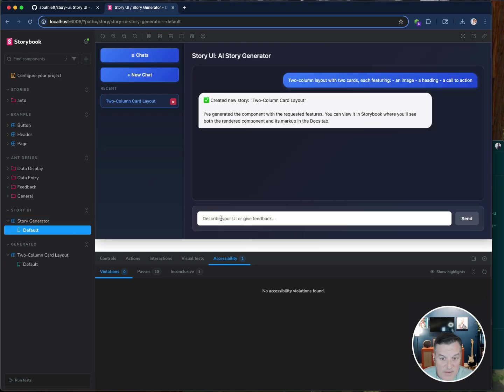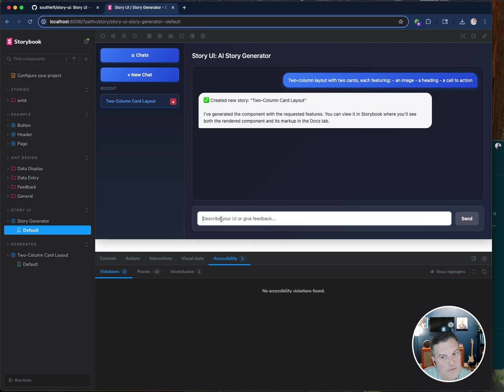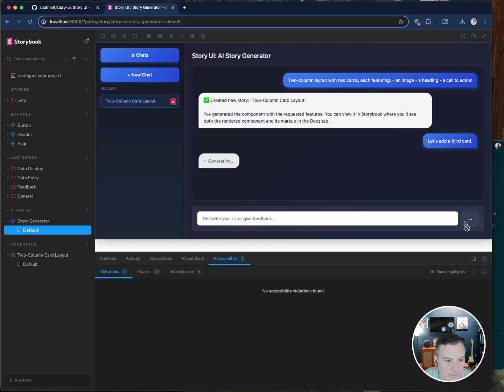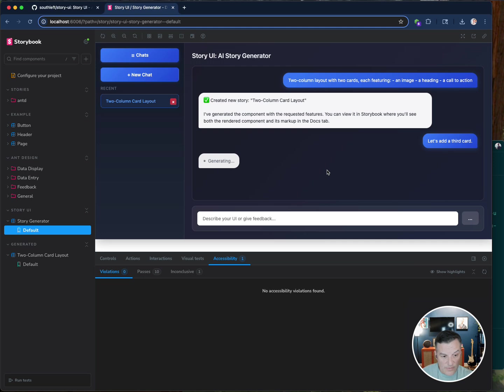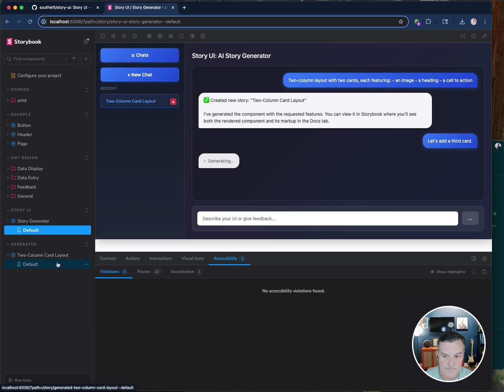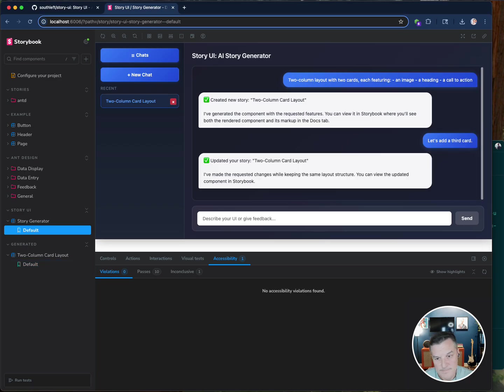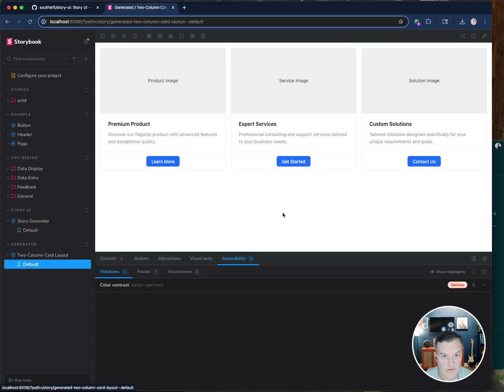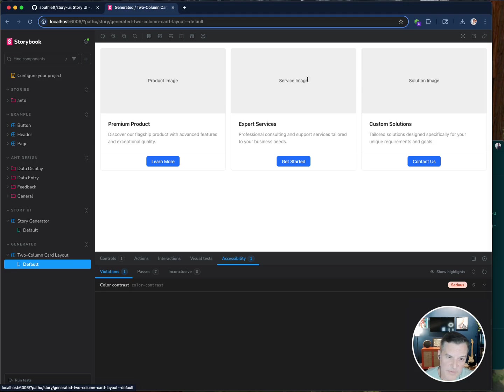So that's that. What if I say something like, let's add a third card. So this is me iterating over a pattern that I just created. And this should use the same story file that's here and update it once it's done generating. Alright, so there it is. Take a look at it. There it is.